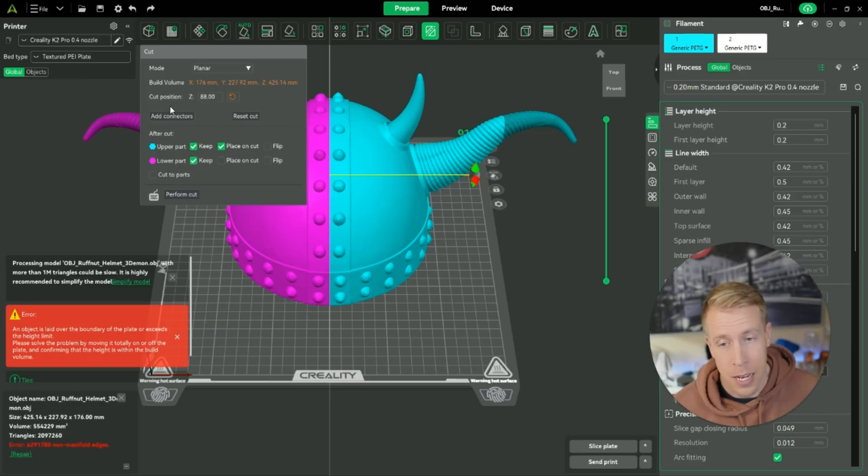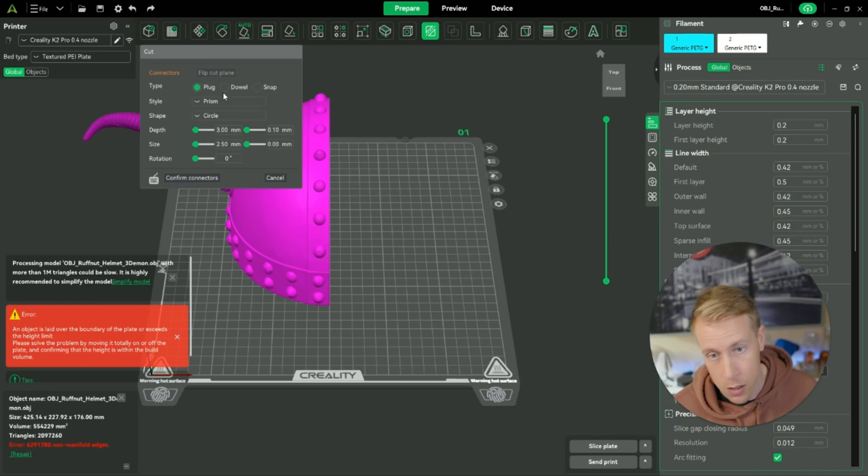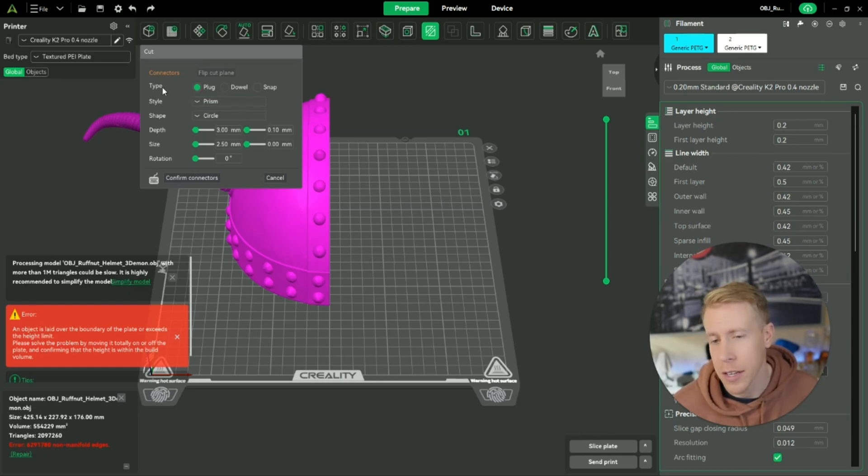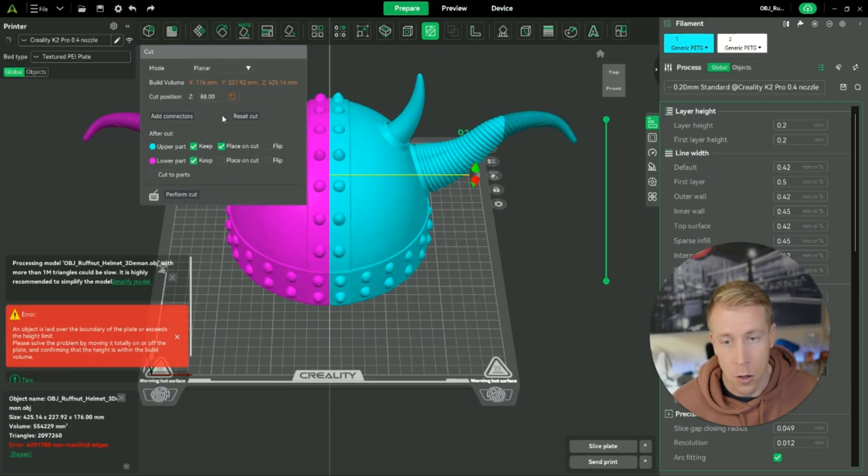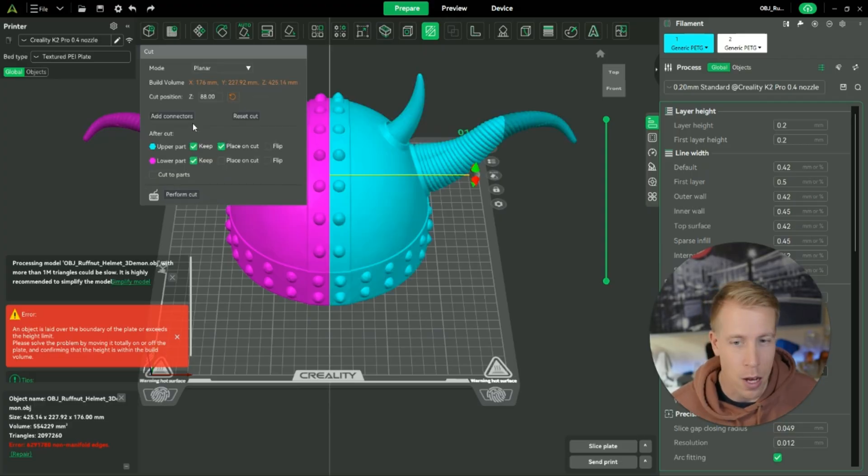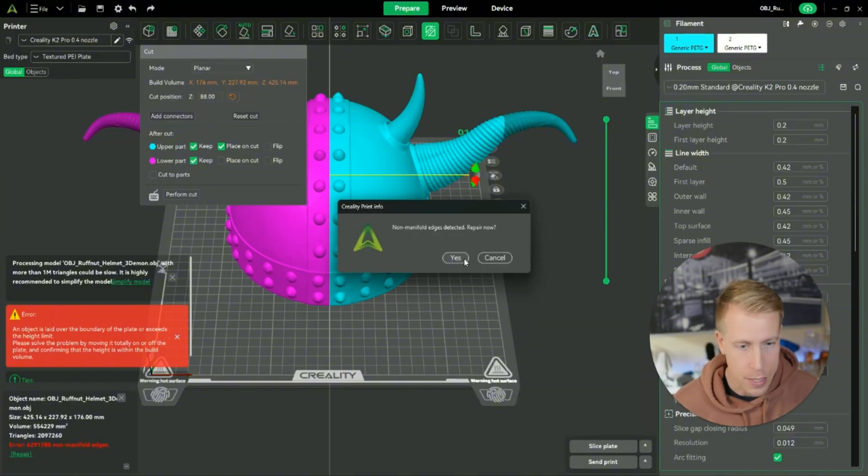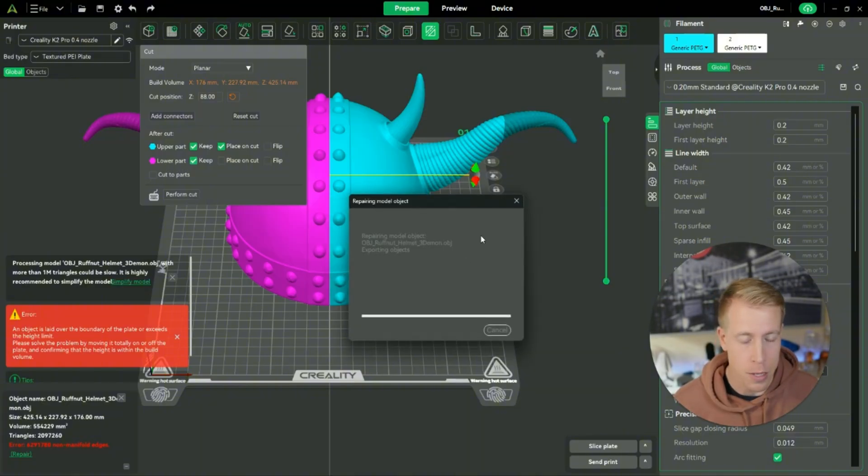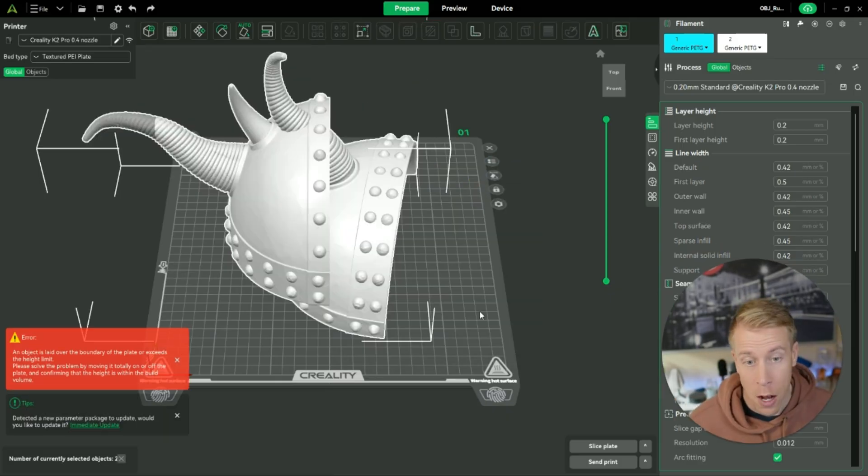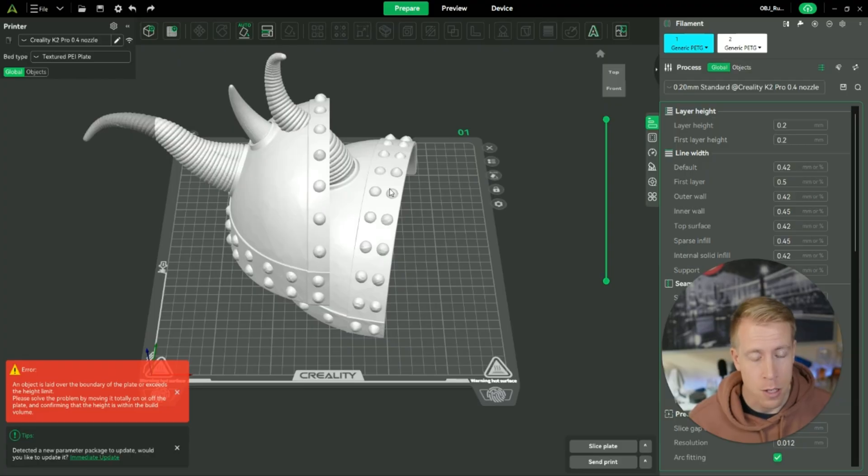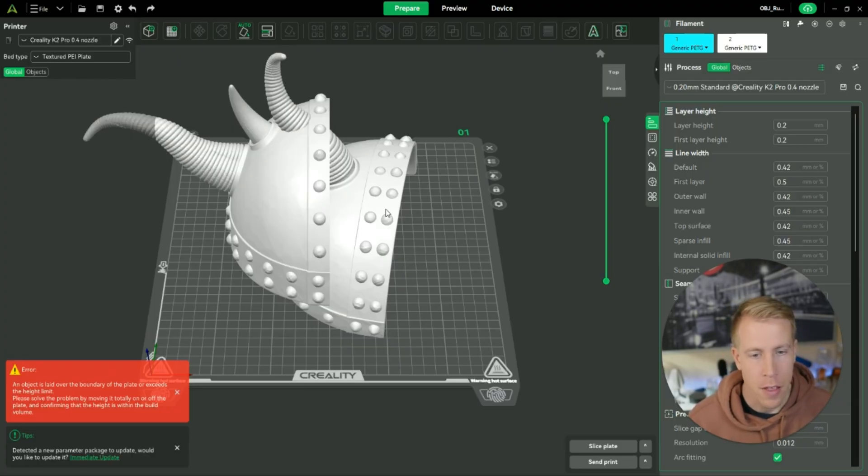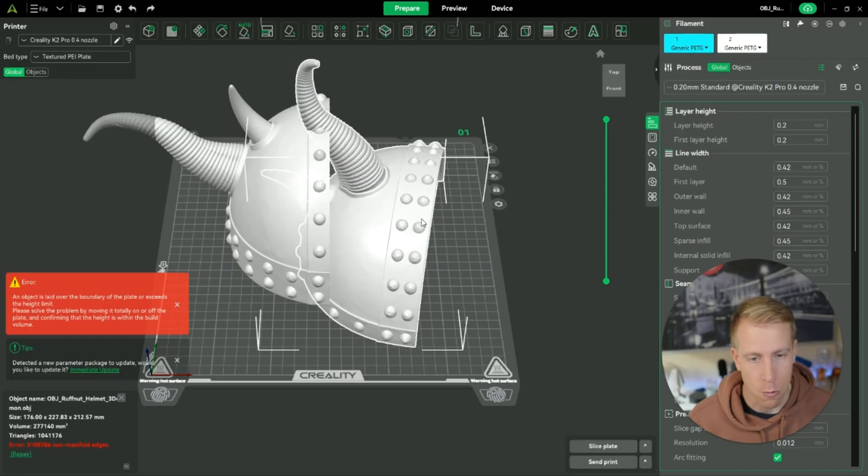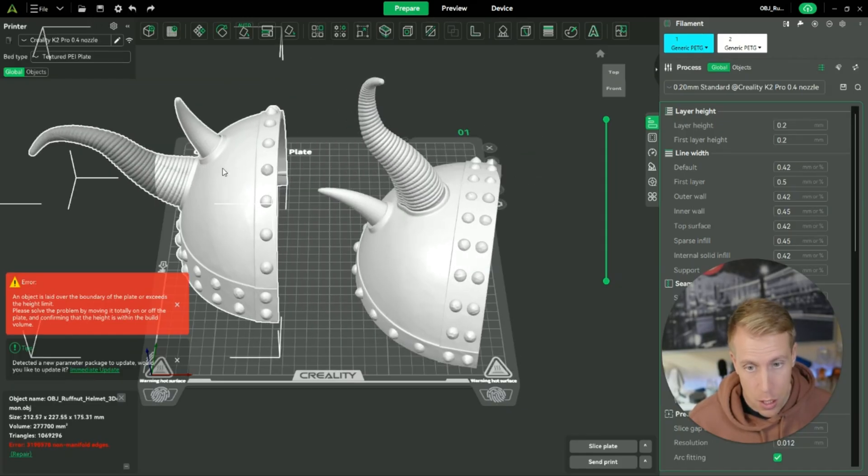The same goes, you can add connectors by clicking here, adding connectors, and you can choose plugs, dowels, snaps, prism. There's a lot of different settings here. What I'm going to do is click cancel, go back, and then I'm just going to cut it without any connector. Click on perform cut and then click yes, because it's going to detect some edges that aren't stable and it's going to fix all of that. It is now performing the cut. As you can see here, we have two different files. Then what you want to do here is left click outside of the files, because they're both highlighted, and then left click on one of them. You can move them each.